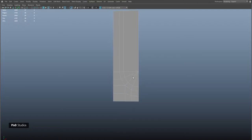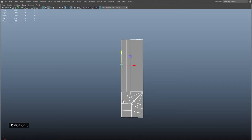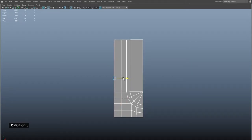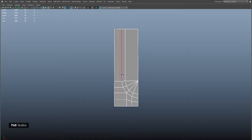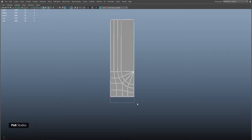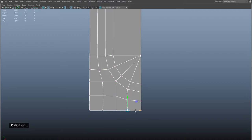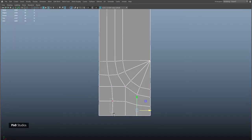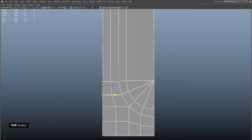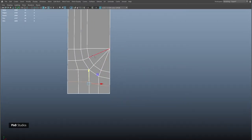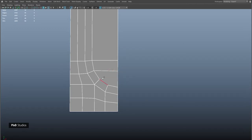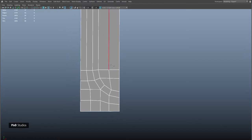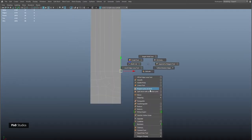Add one more edge here. Select these edges, extrude them out, then select these vertices, scale them and move them slightly closer. Apply edit edge flow on this and on these as well. Adjust these vertices, fix these edges, and now adjust the topology on the center part using multi cut. Delete these edges and add one more edge. Now we can mirror this over to the other side.